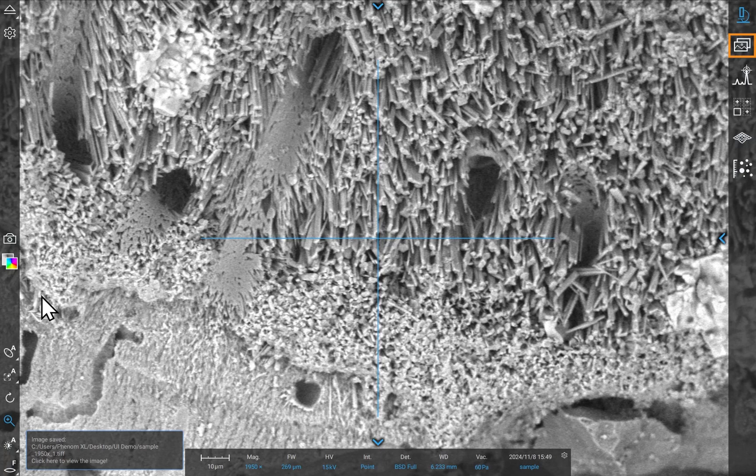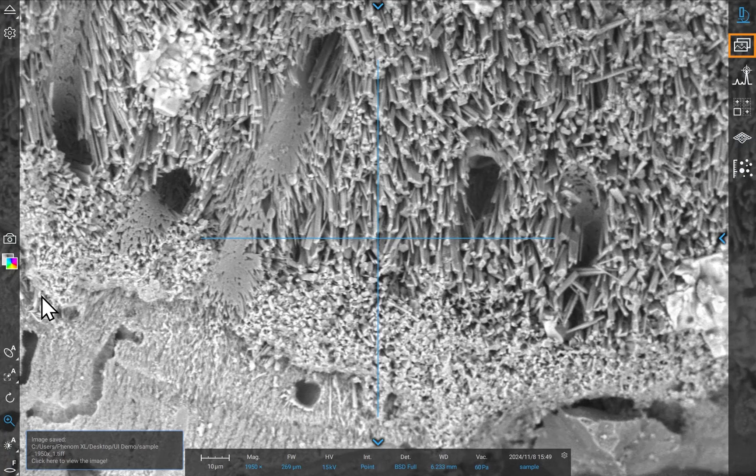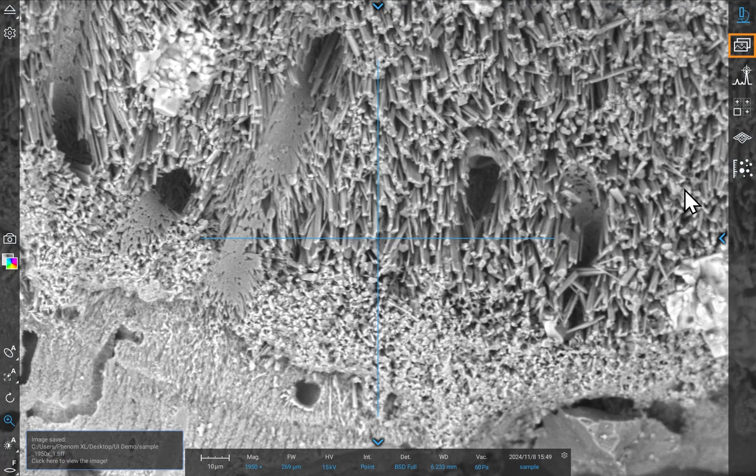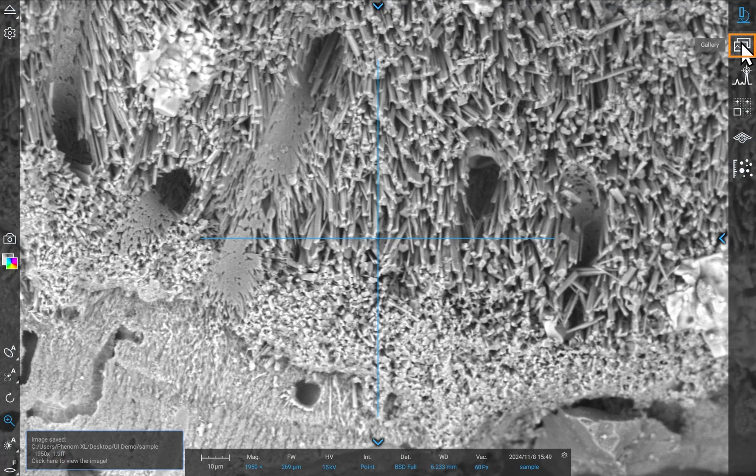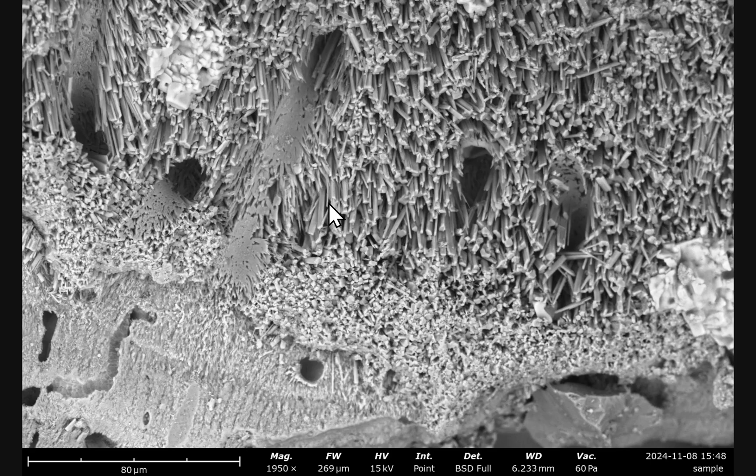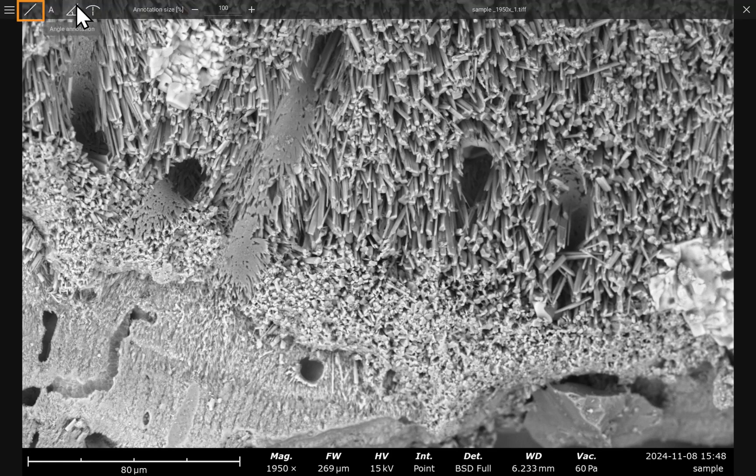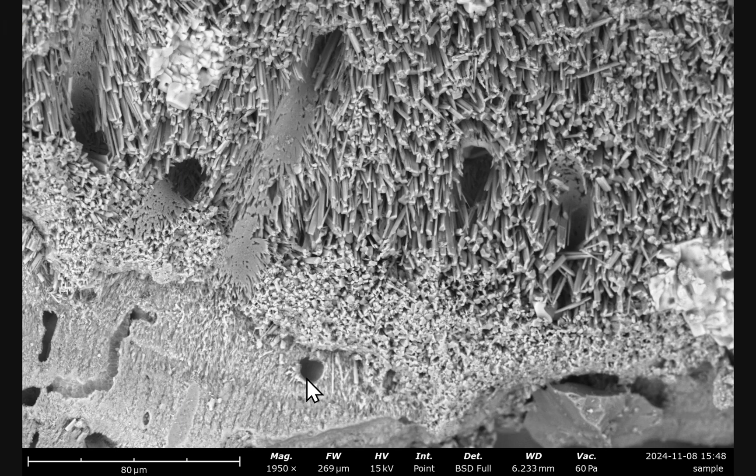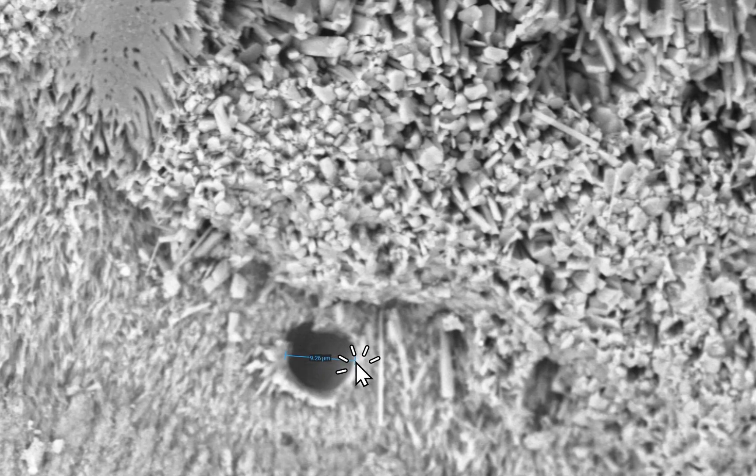Now that you've acquired an image, head over to the image gallery on the right toolbar. Hover your cursor over the top left of the image to reveal the measurement toolbar. Click the line icon to use the measurement tool on the feature of interest. Simply left-click and drag to measure an object.